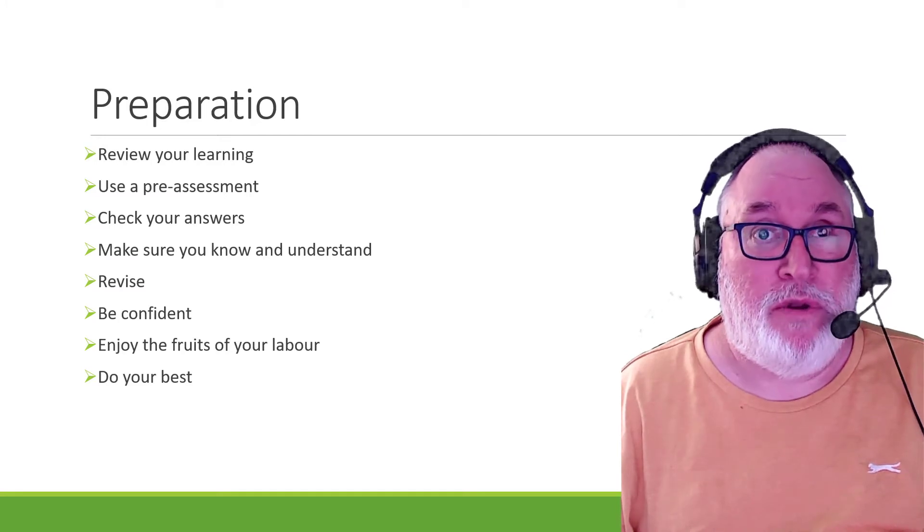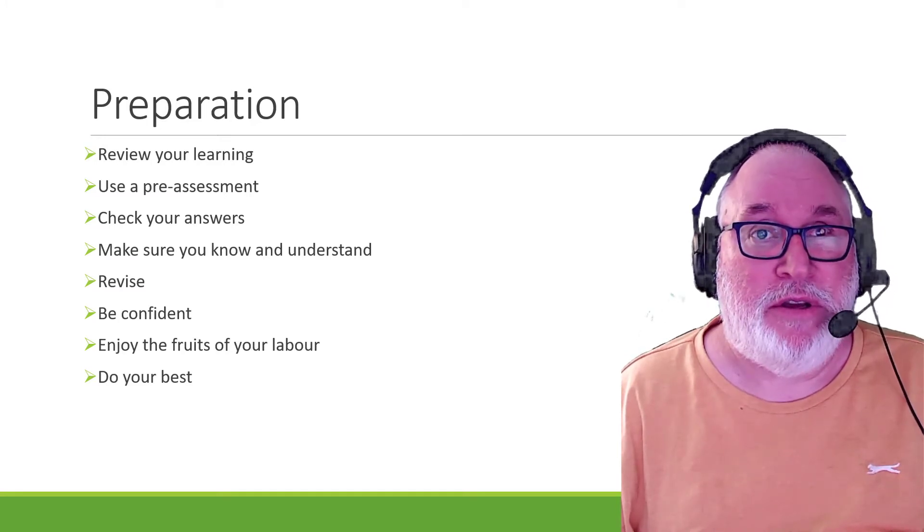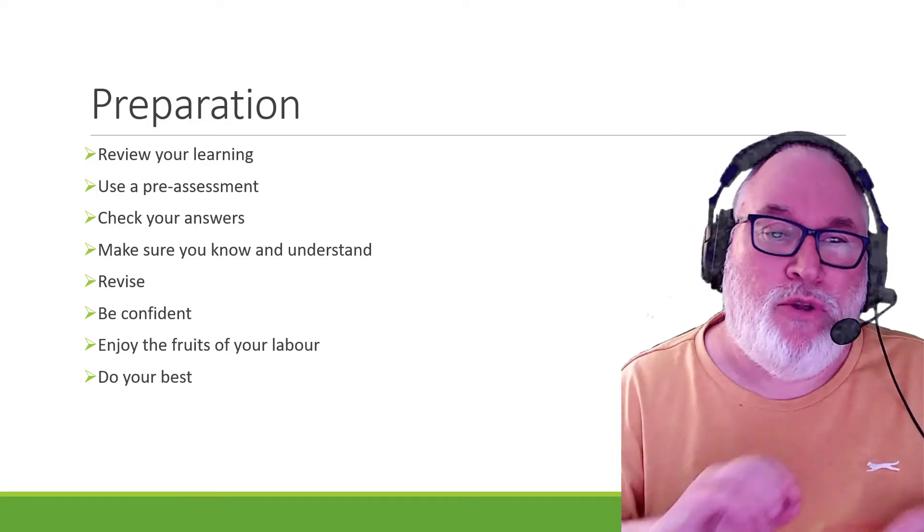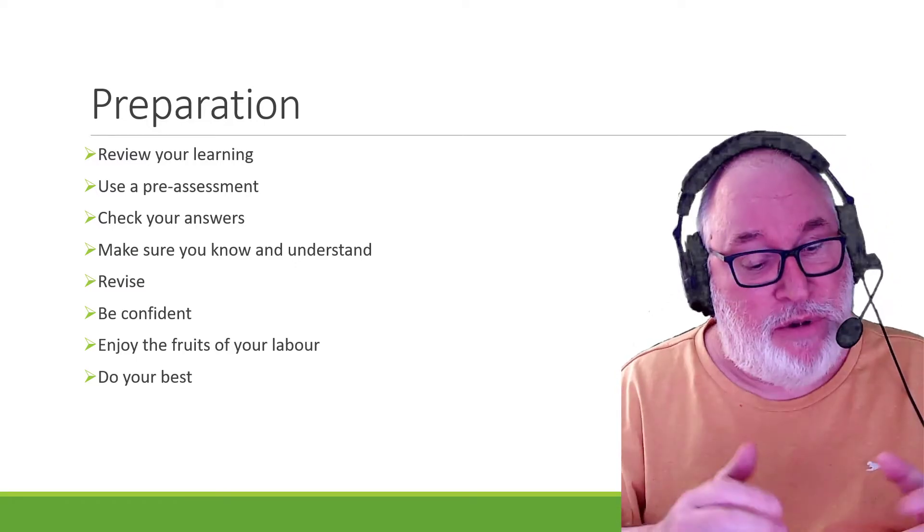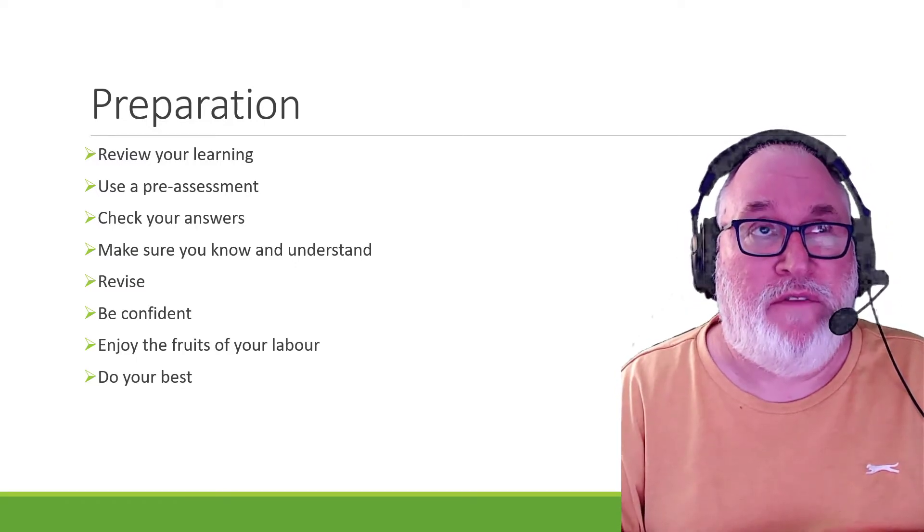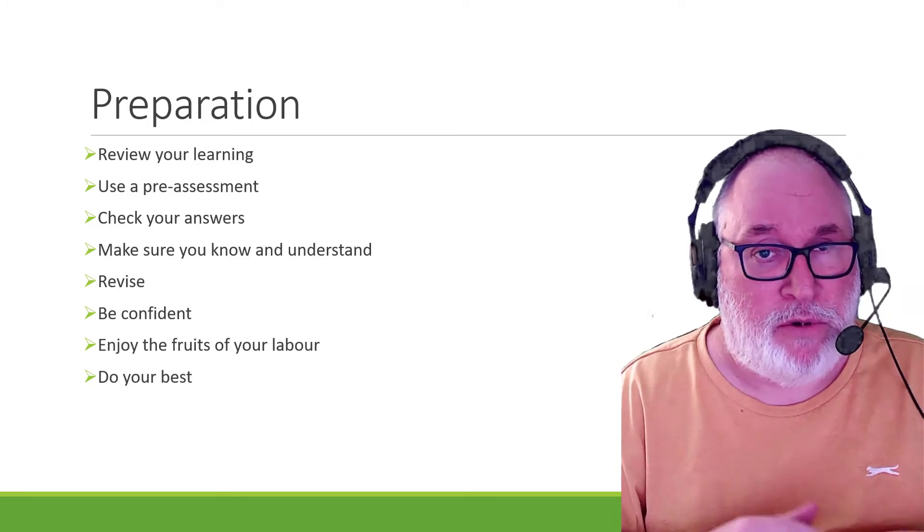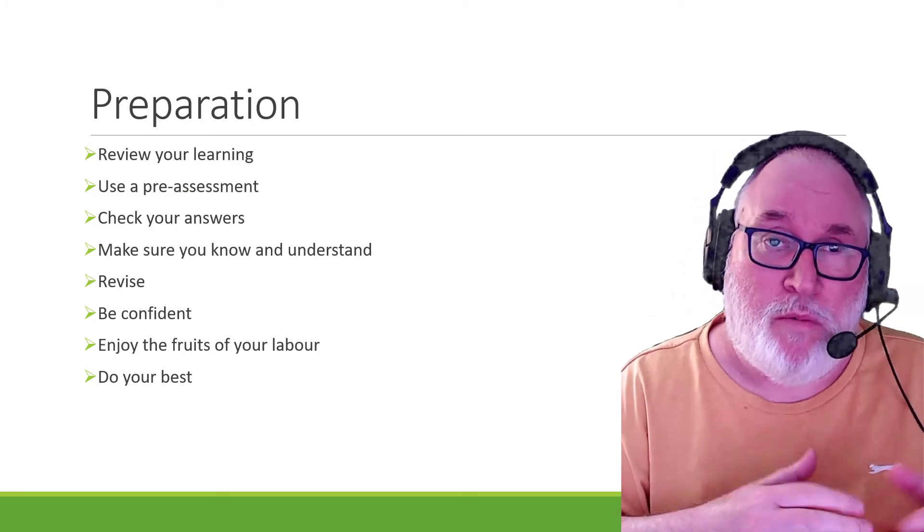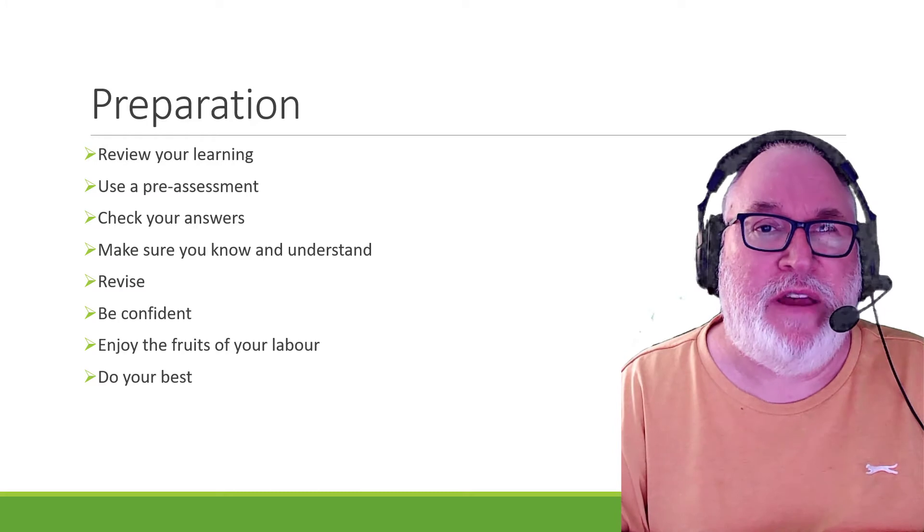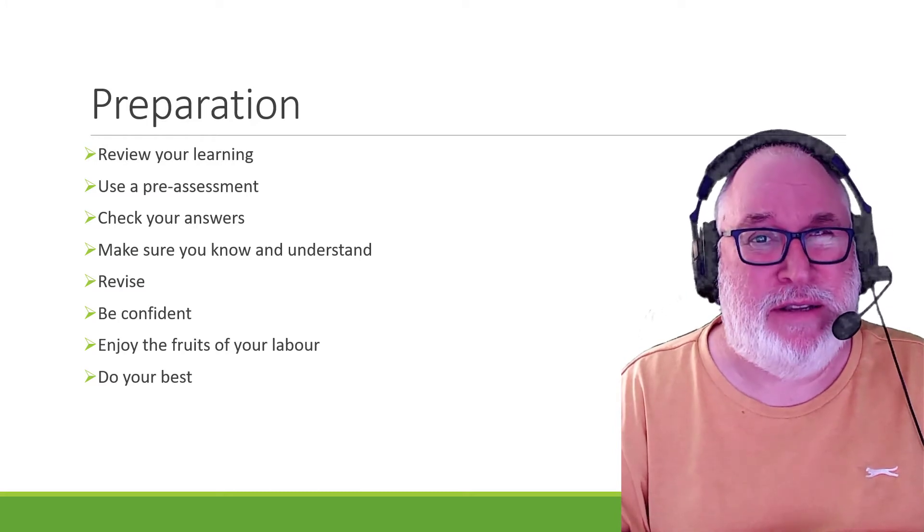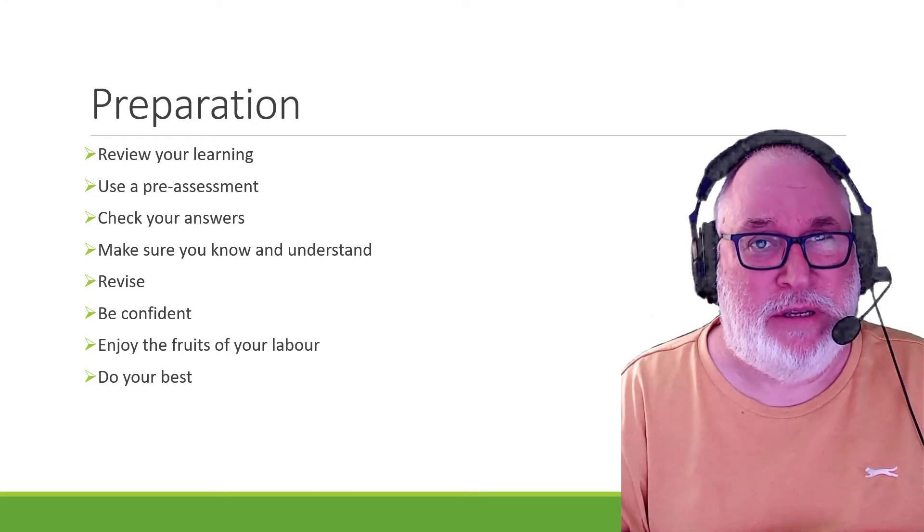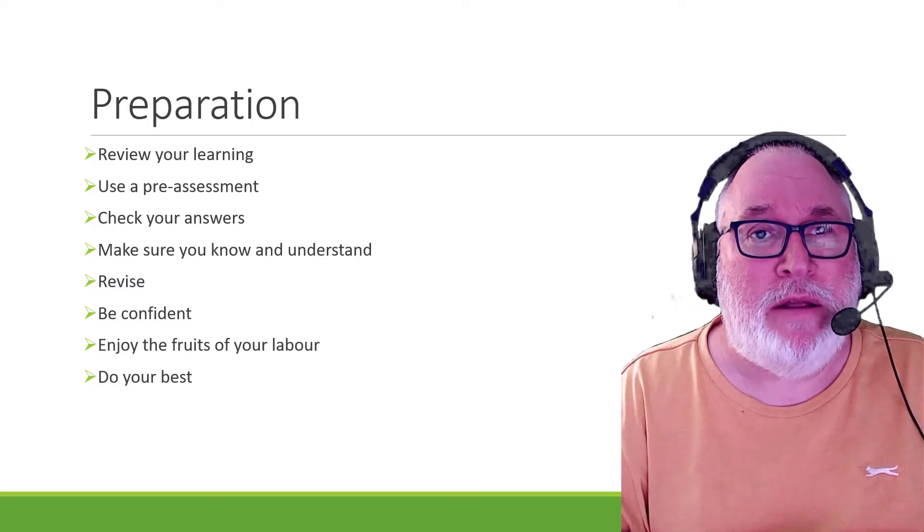And believe it or not, you could actually enjoy it because you will get there. And don't let any wee hiccups. If you come to a question you're not sure of, if you're able to within the assessment, depends on the assessment, but you can always go back to it. But the other thing as well is just do your best. Do your best. It's not the end of the world, remember.